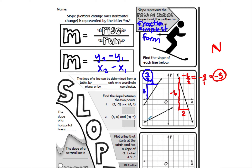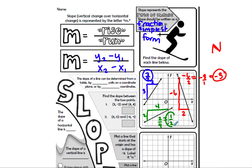For the next line, starting at the left point: up two, over one, two, three, four. That gives two over four, which simplifies to one-half.